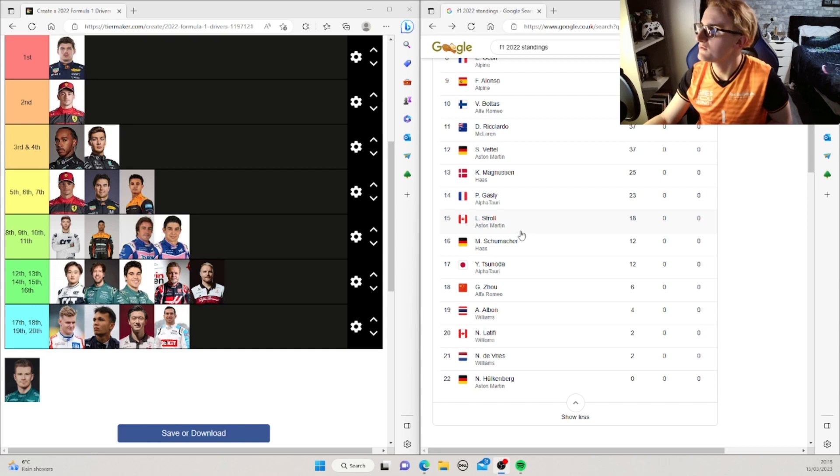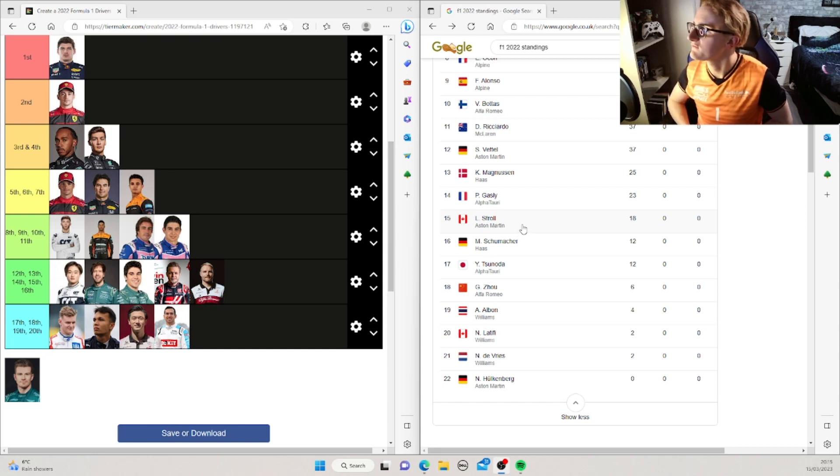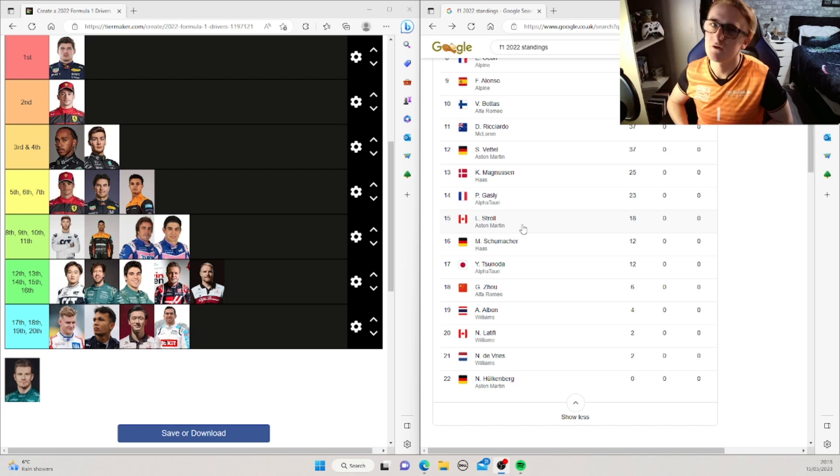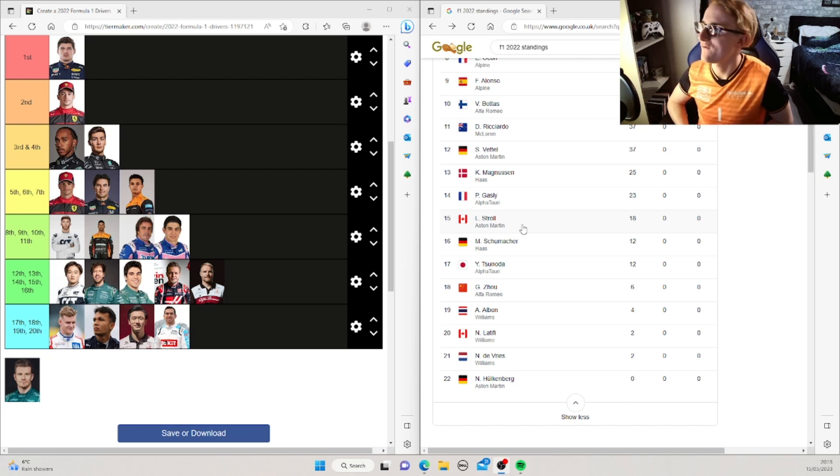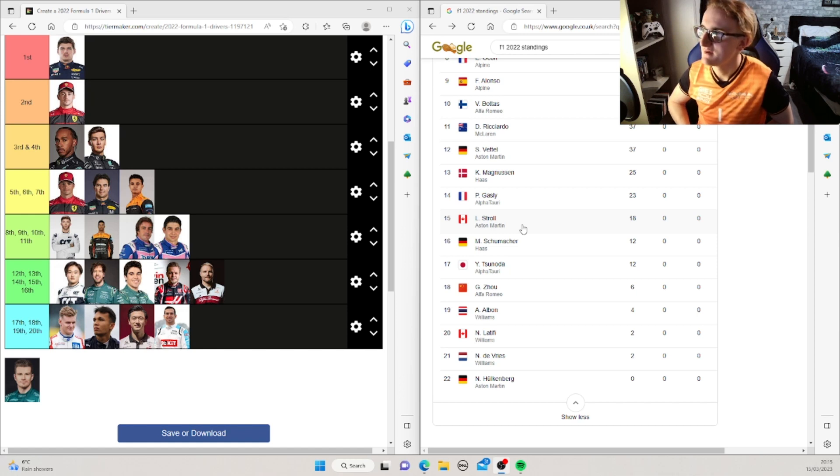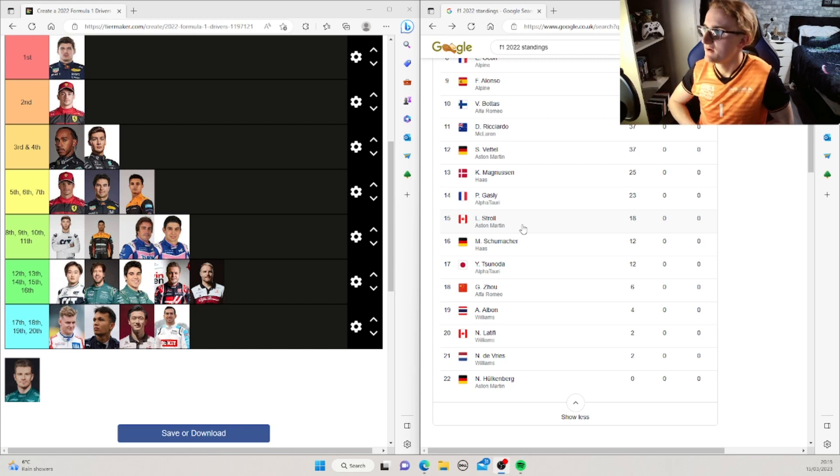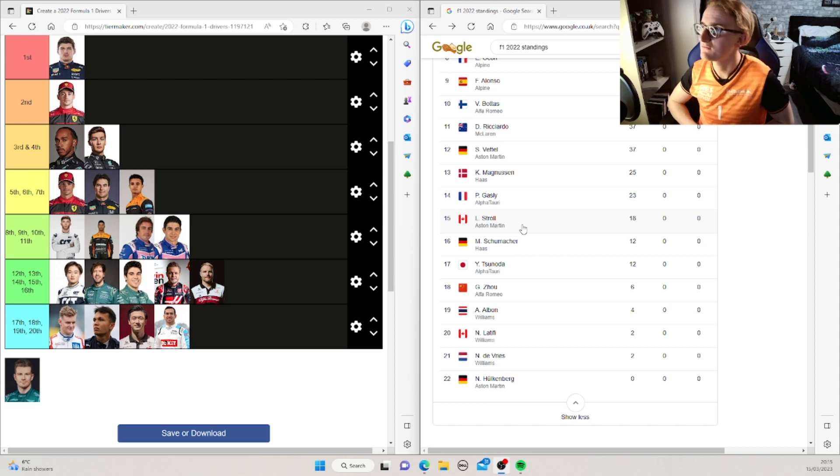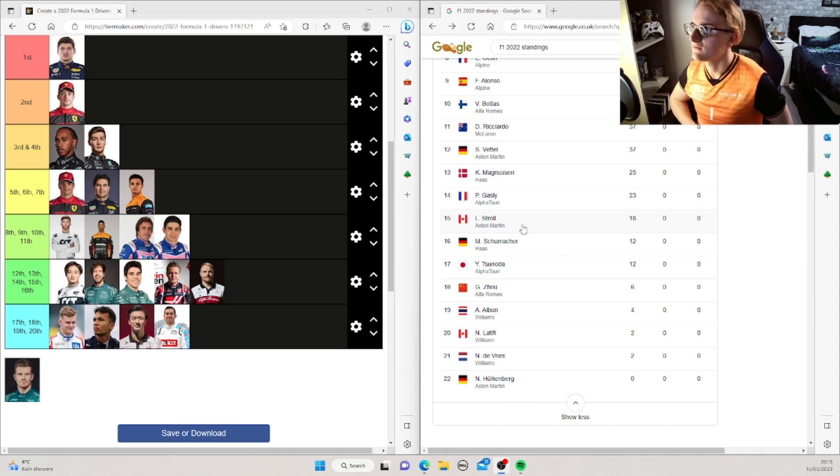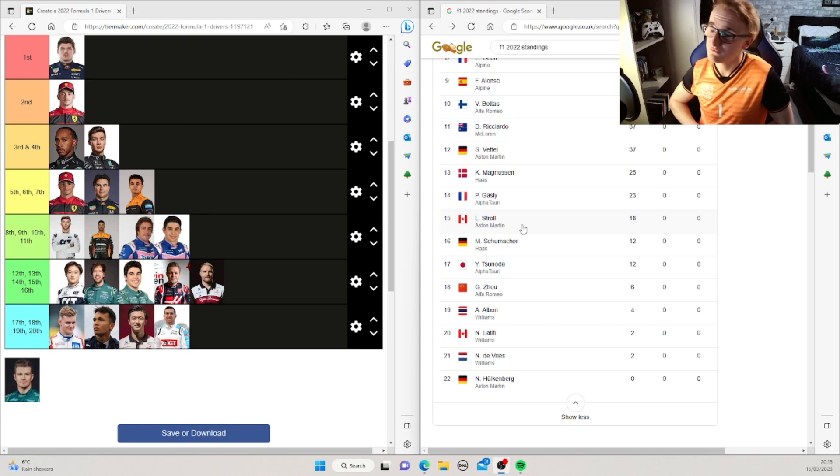Then we said Stroll. Where did we say Stroll was 14th? He came 15th. So one worse than what I said. So I was close. Then I put Vettel just above him. What a last season he had. It's a shame to see him go. I didn't think he was going to do well because I didn't think Aston was that good. But he did get 12th. And I said 13th. So yeah, not bad. I was only one off again.